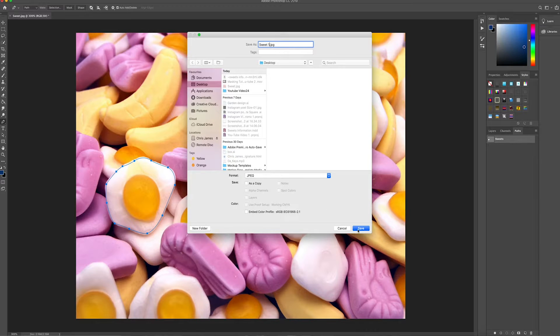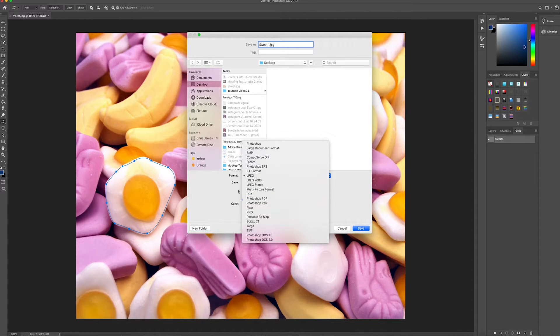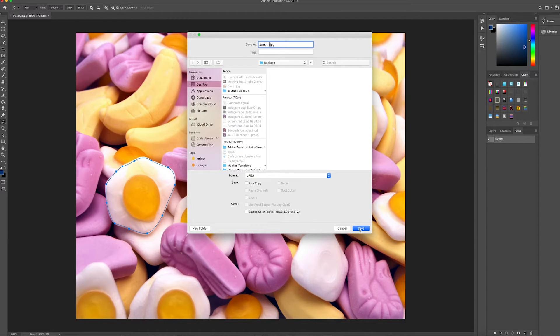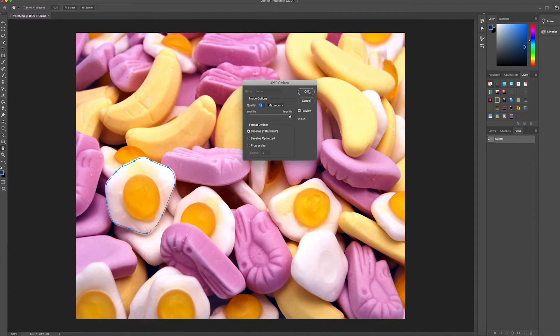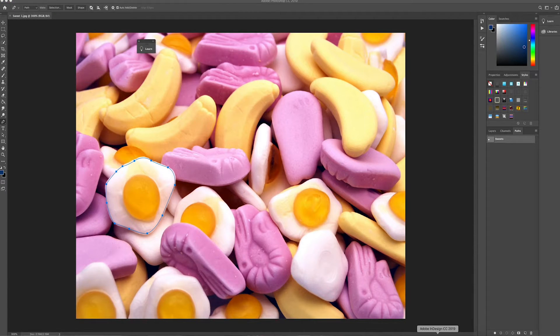So I'm saving it as a JPEG. Now you can also save it as a Photoshop EPS if you want. I'll just save it as a JPEG. Okay, now I'm going to go into InDesign.